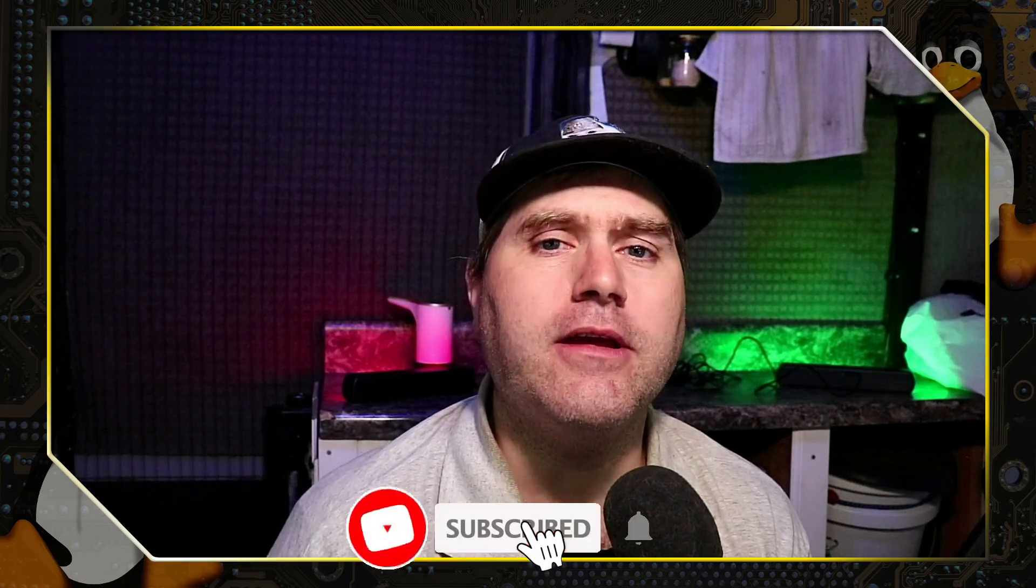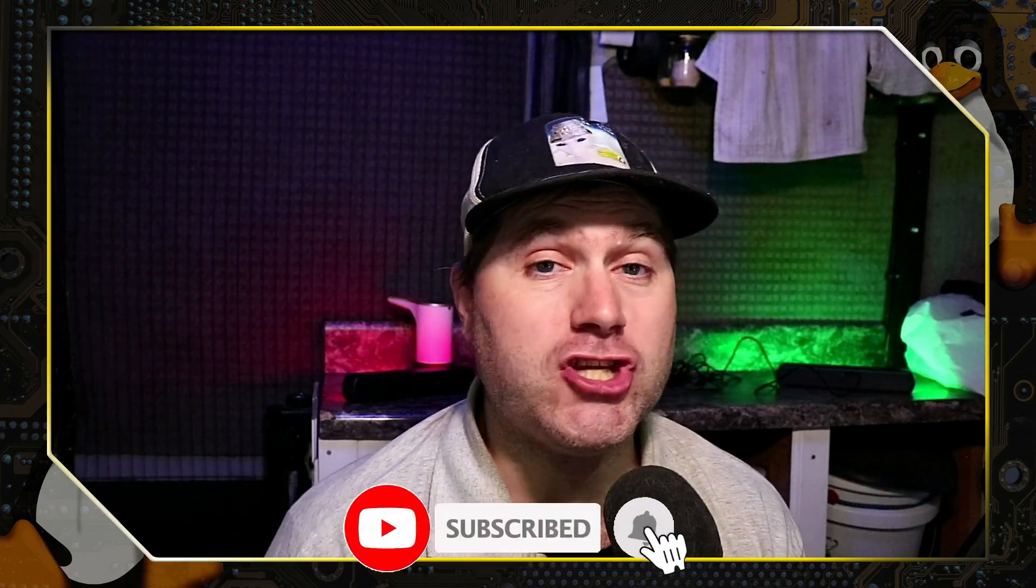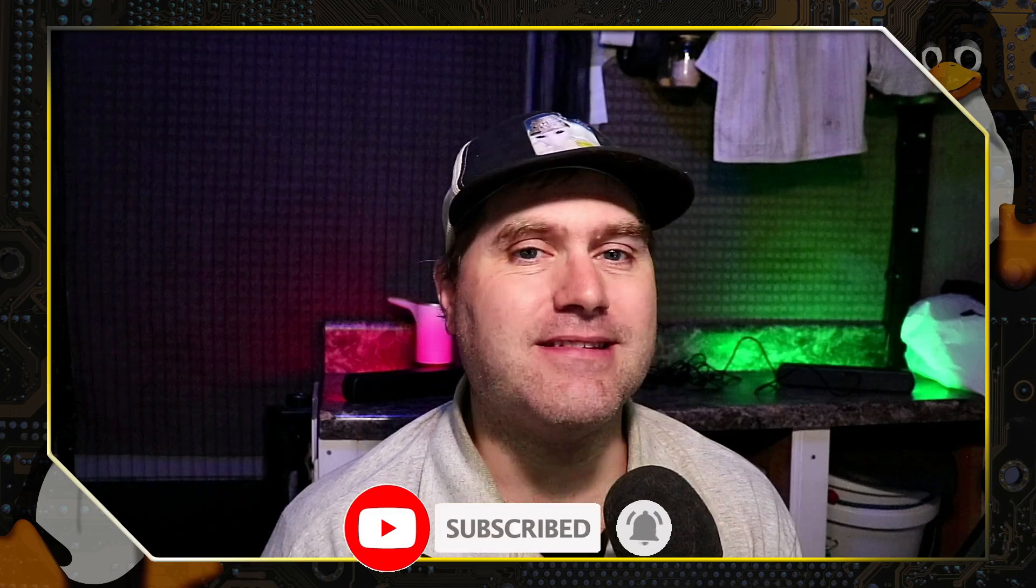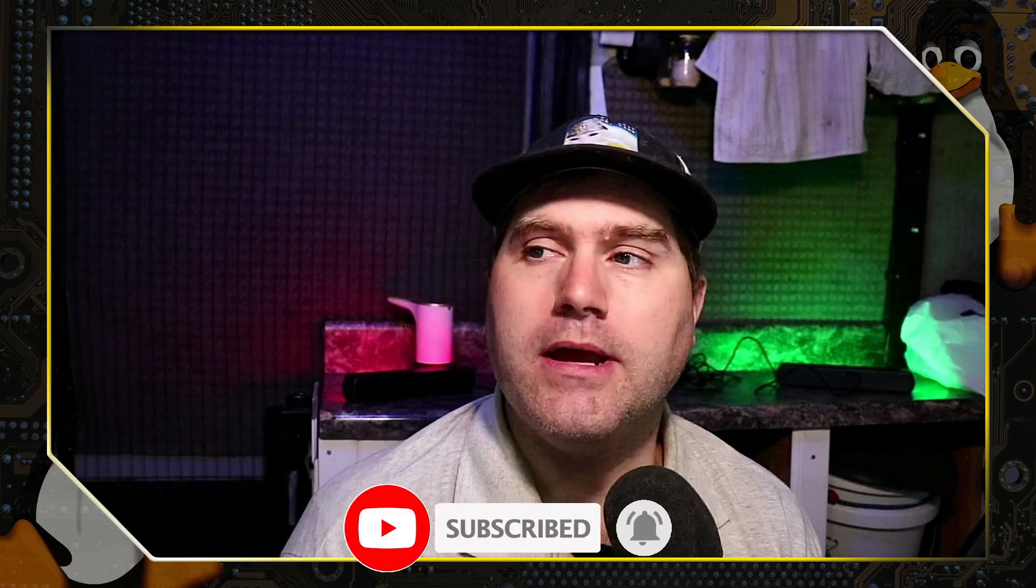Thanks for checking out this video from Switch to Linux. If you like this type of content where we look at Linux, why you might want to switch to Linux and some of the things that are going on in the world of technology, subscribe to the channel. Leave us a like and a comment down below.